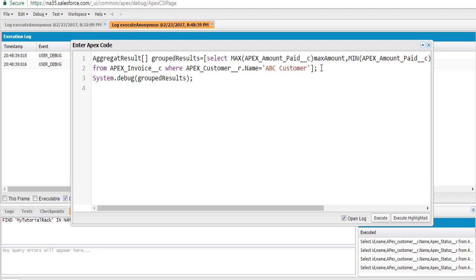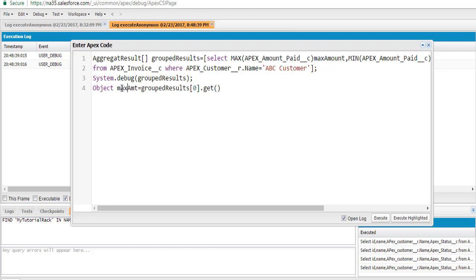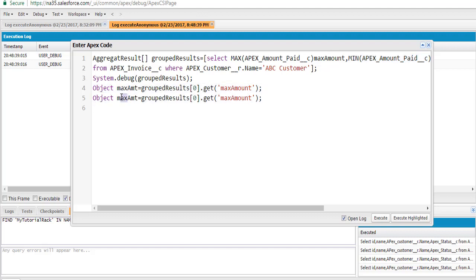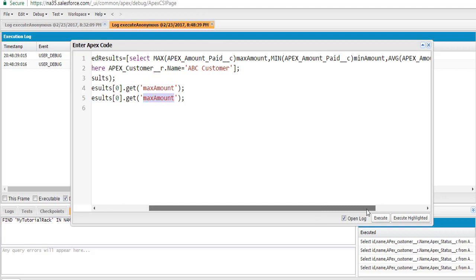If you want to display the individual minimum amount, maximum amount, and average amount individually, we create a variable — object minimum amount. The value is going to be grouped results at index zero, dot get, and the name is 'min amount'. Similarly for max amount, we copy that line and say 'max amount', and the value will be calculated the same way.